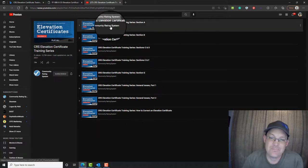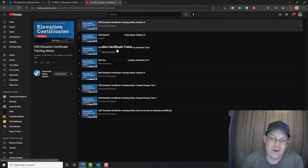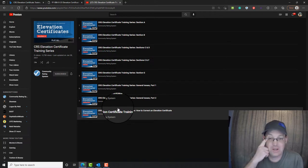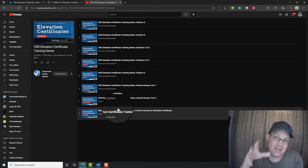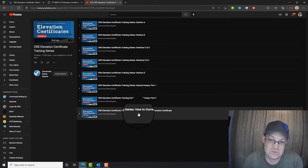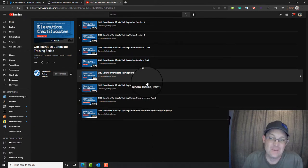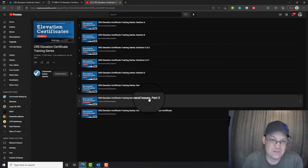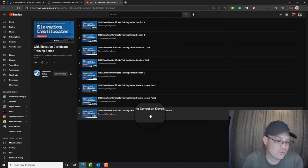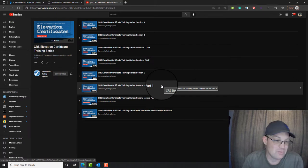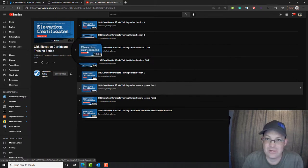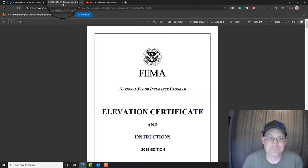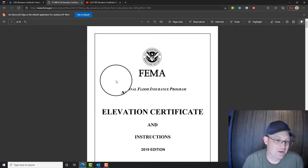There's an hour, hour and a half worth of videos here that show you how to fill out each section, and they also identify some typical issues that people have with elevation certificates. So this is a great resource. The folks at FEMA do a good job on their education.